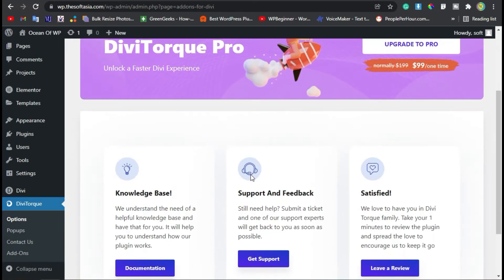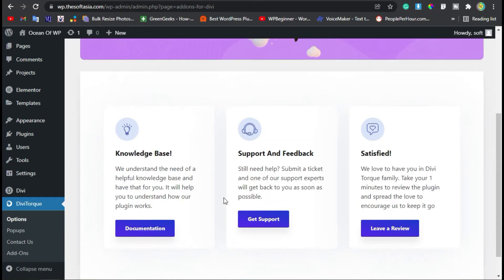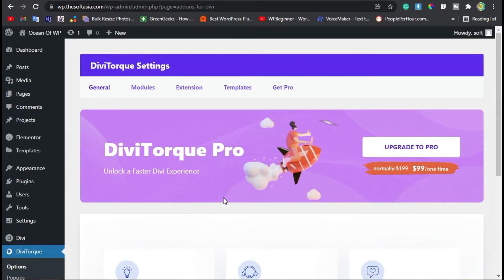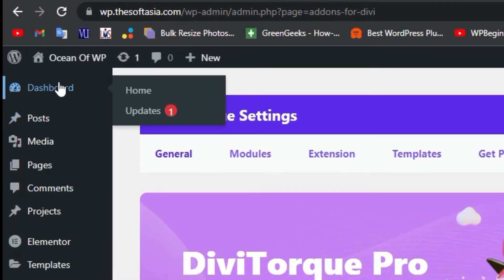Now it will take you to these settings. I will skip these settings. Just click on Dashboard.